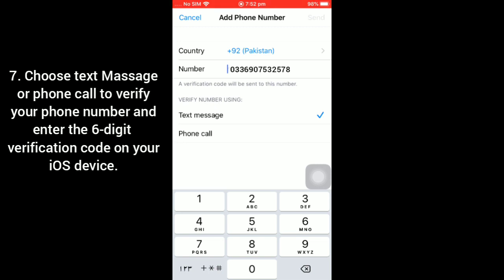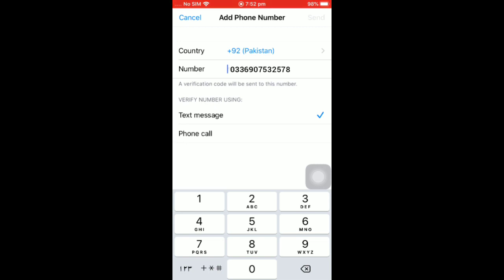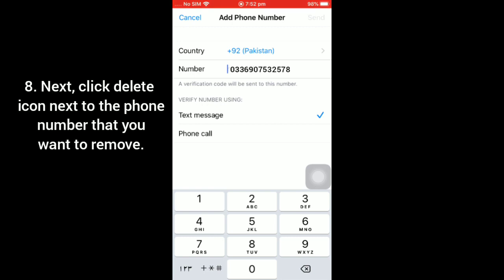So guys, after doing that, click on Delete icon next to the phone number that you want to remove. That's it.